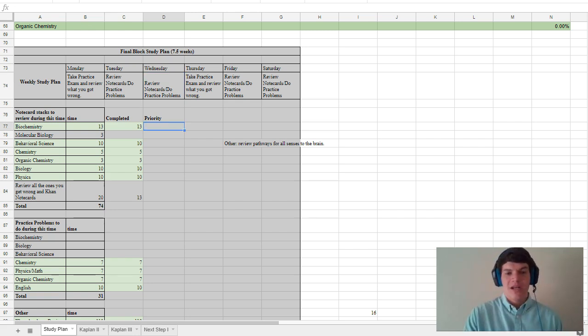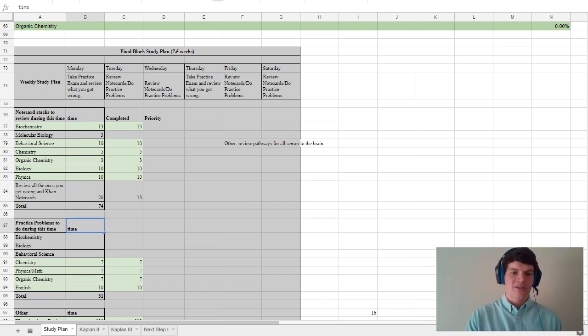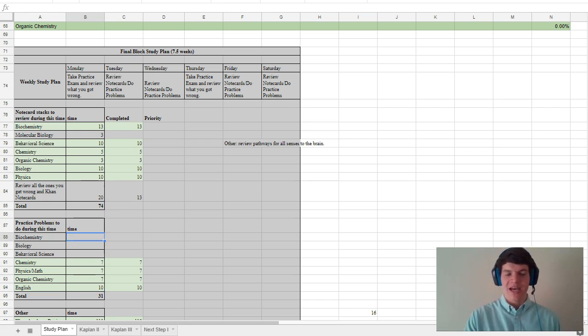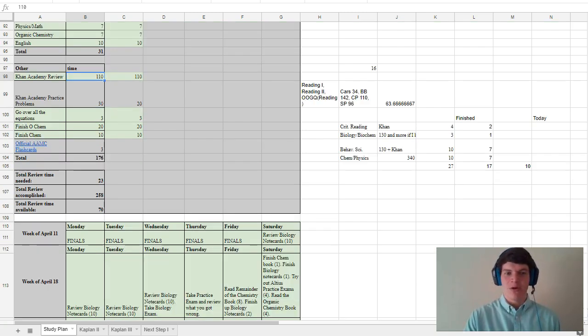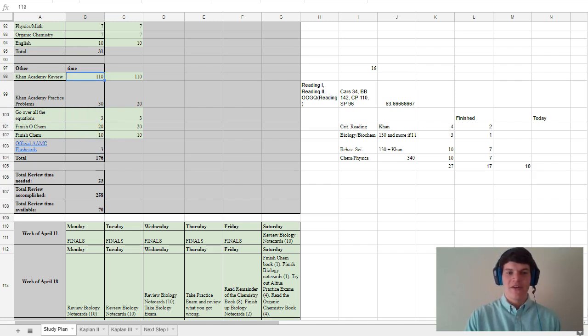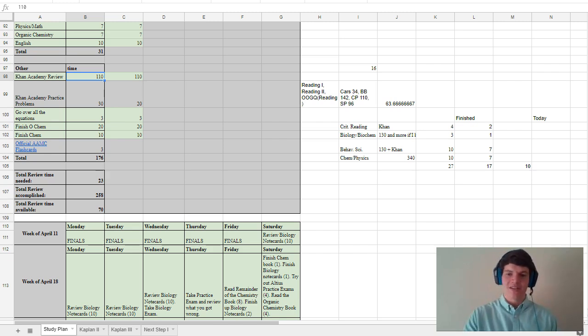And so what I did here is I just kind of kept track of which note card stacks I had finished reviewing, and I also kept track of some extra practice problems that I wanted to do during this time when I wasn't doing full-length practice exams. I also had this little list of little things that I hadn't quite gotten to during the content review phase that I needed to brush up on real quick, and so I found it effective for me to kind of keep track of how much I had done and how much I had left in this little area here.